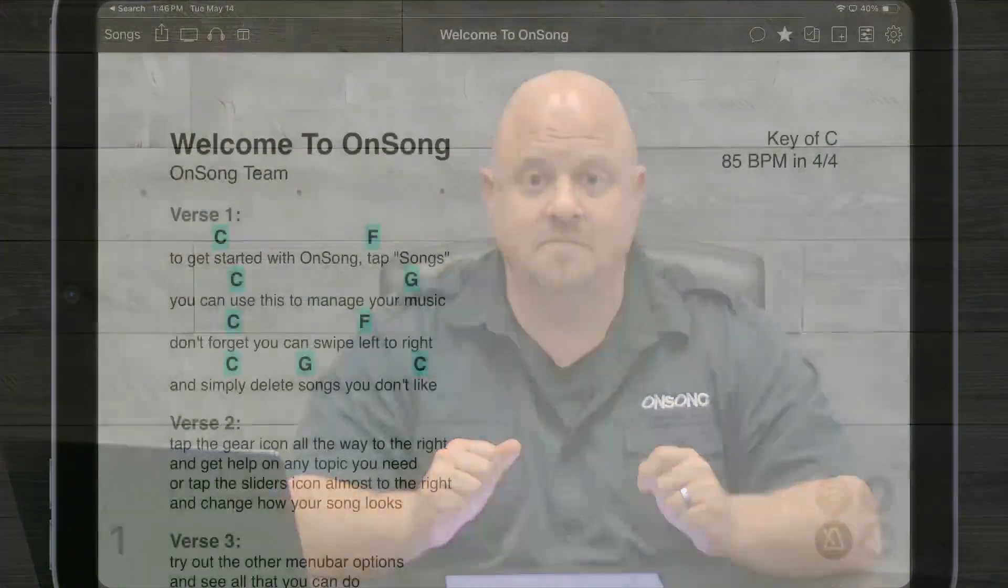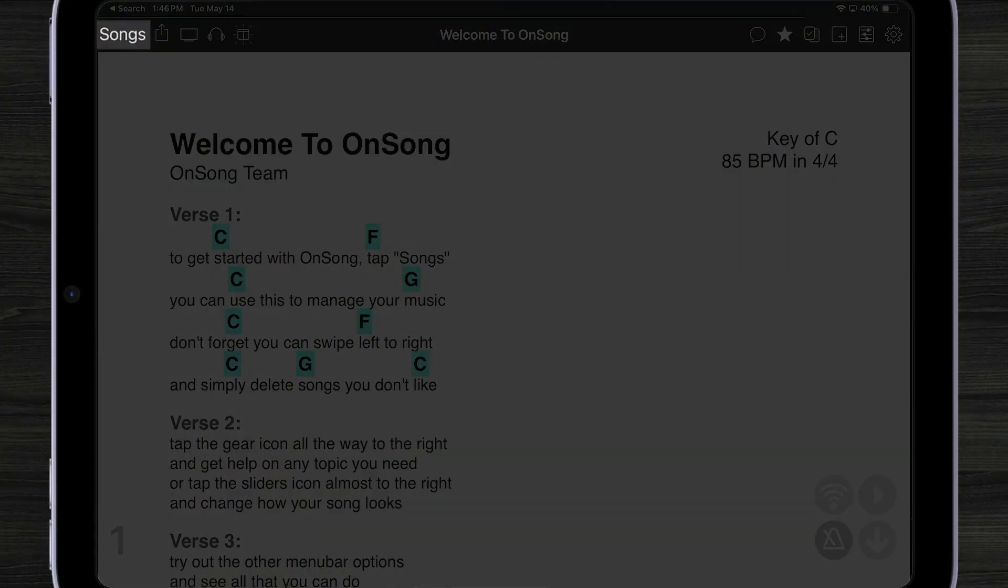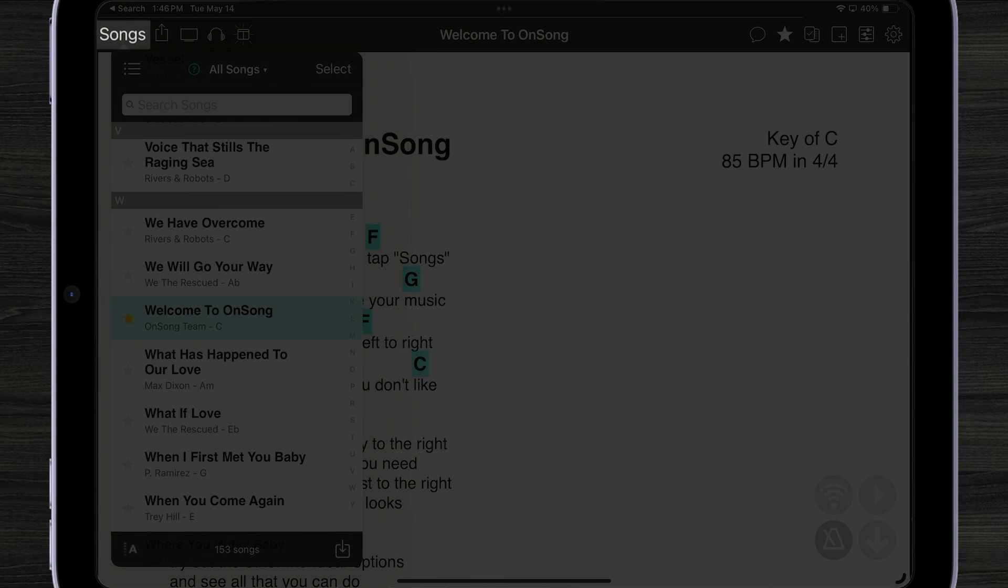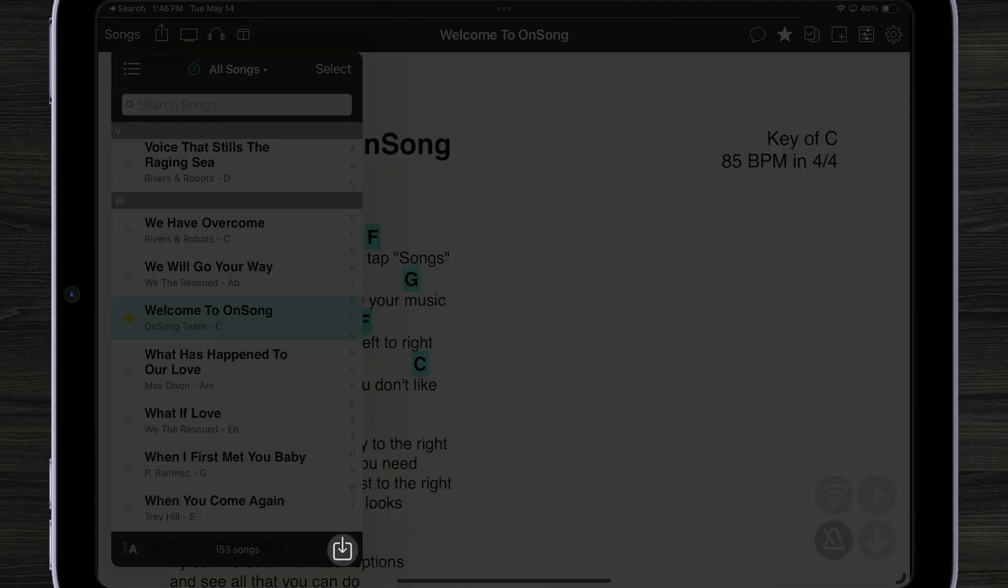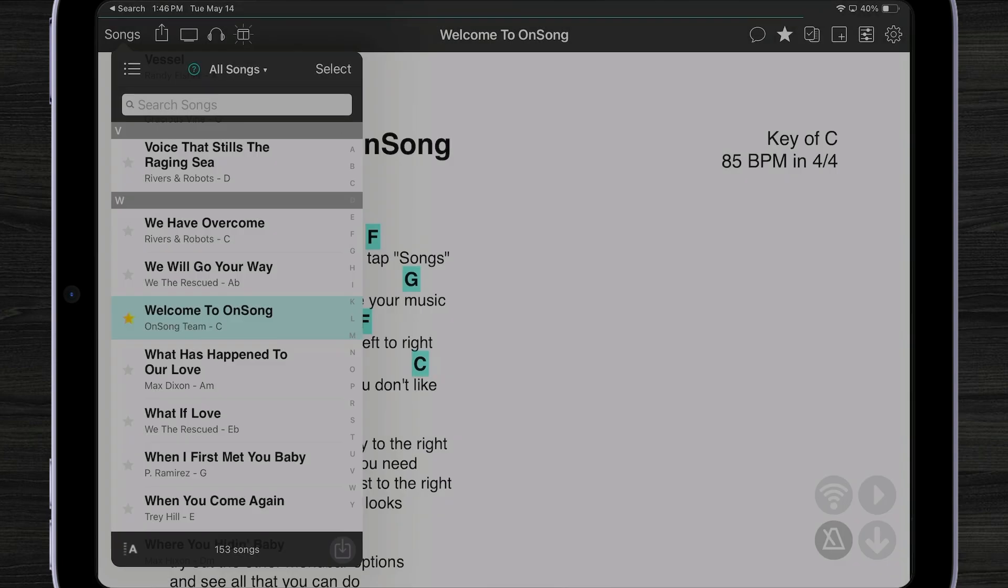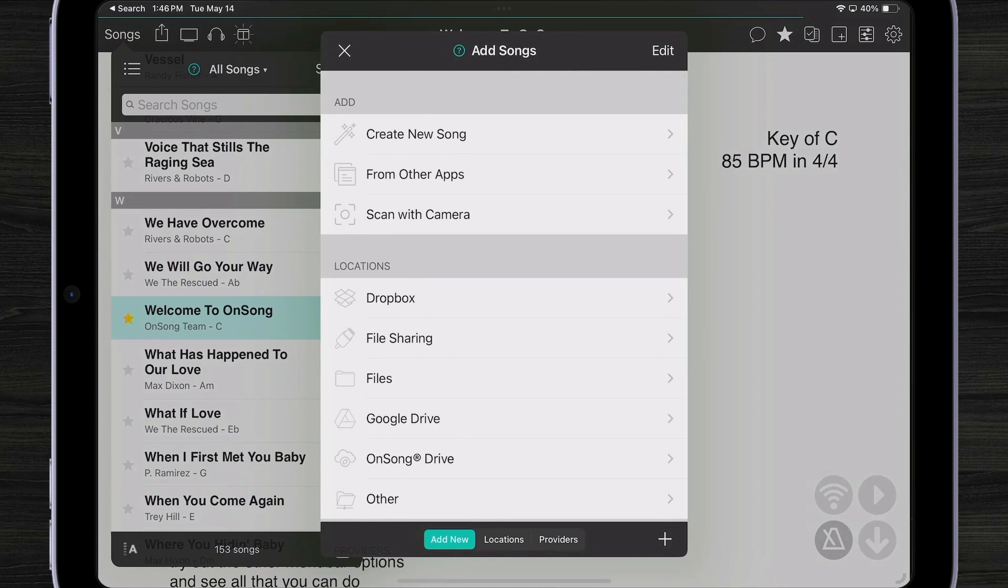Now that we've exported our files to OnSong Drive, let's take a look at how we would import them. I'm going to tap on songs and then tap on the button in the lower right corner that looks like a download icon. Now the new add song screen appears.